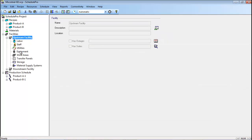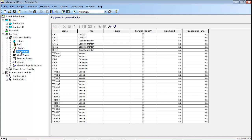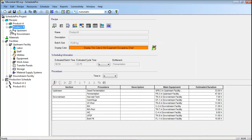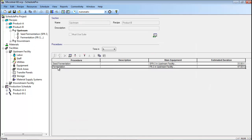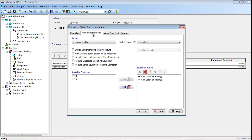First, a duplicate set of equipment should be added for Product B. This requires the addition of two new seed fermenters, SFR3 and SFR4, two new production fermenters, FR3 and FR4, etc. Next, the new equipment items were assigned to the Product B recipe by selecting the relevant procedures in the Product B recipe and updating the equipment specifications for their main equipment pools. For instance, the main equipment pool for the fermentation procedure of the Product B recipe was updated to contain fermenters FR3 and FR4 rather than fermenters FR1 and FR2.